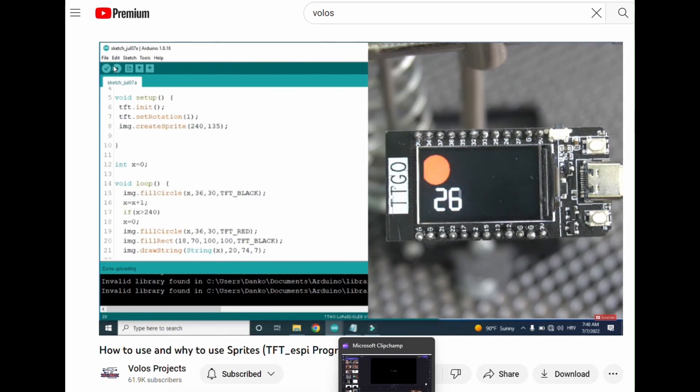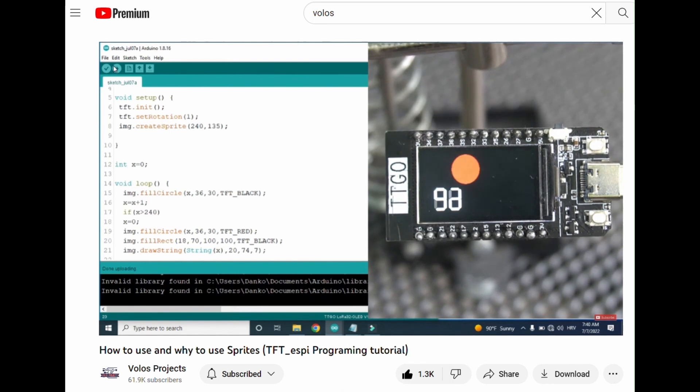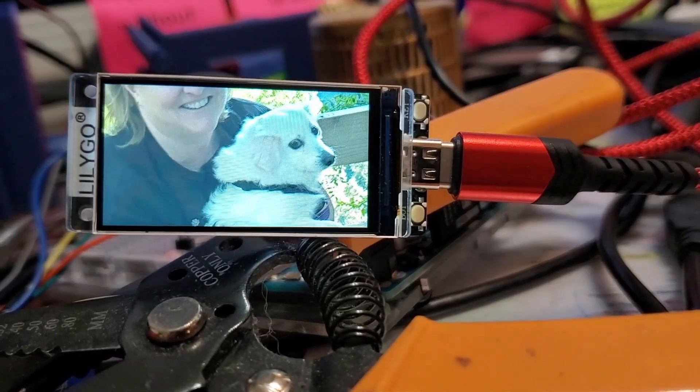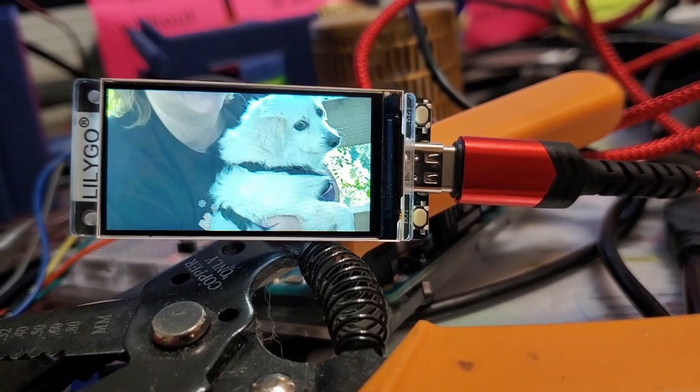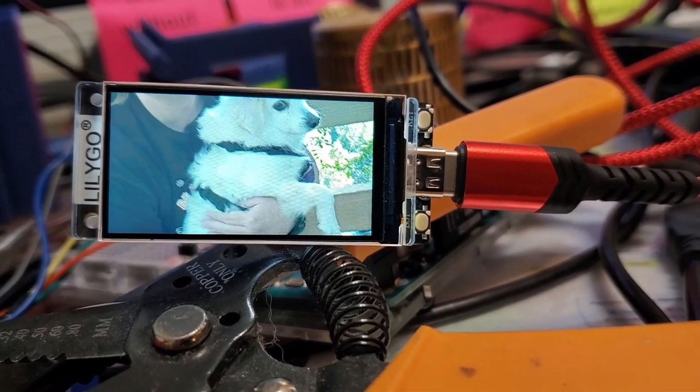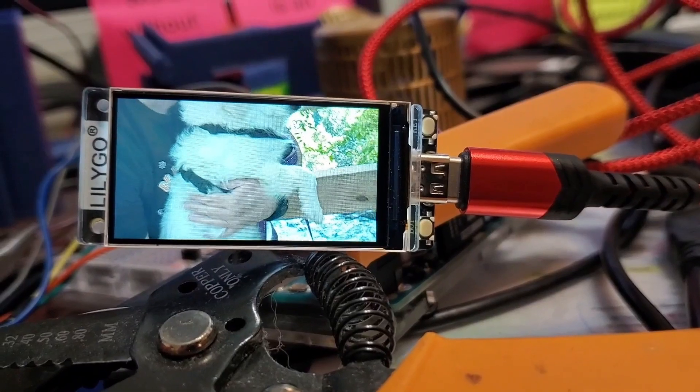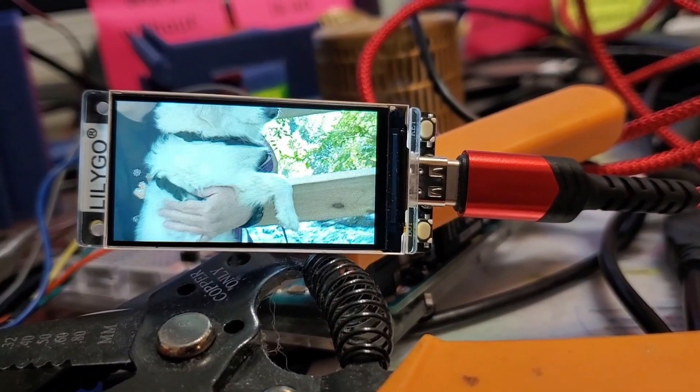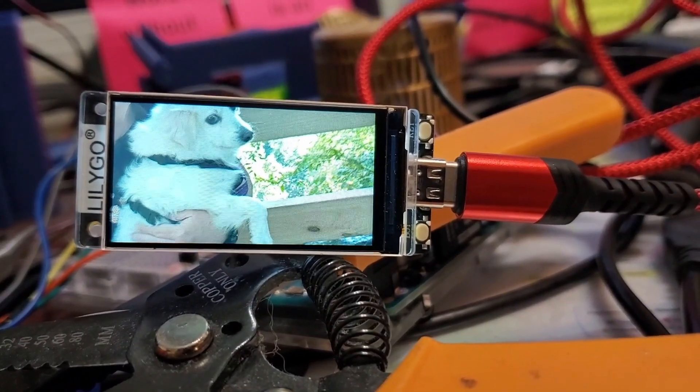I also managed to get this photograph of my dog, Dilly and I, out hiking at Amicalola Falls to bounce around on the screen. It was really cool.